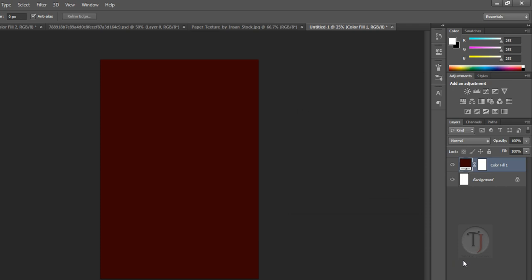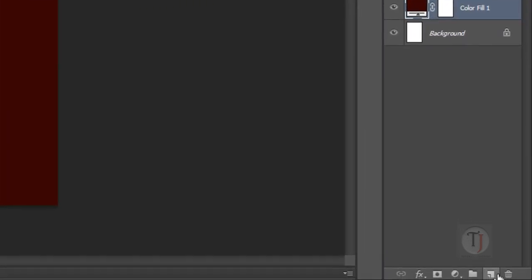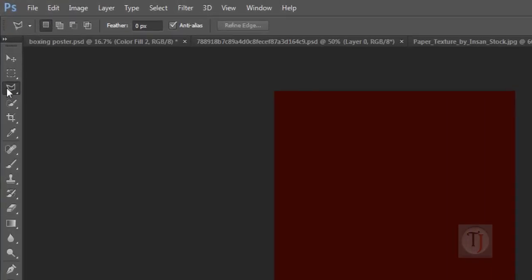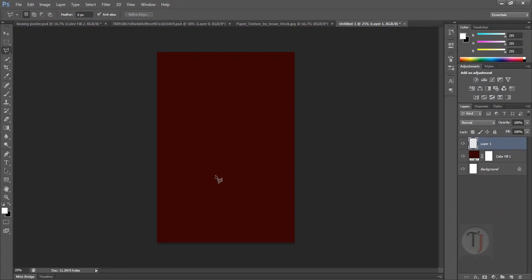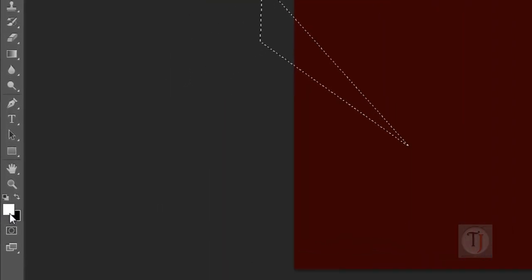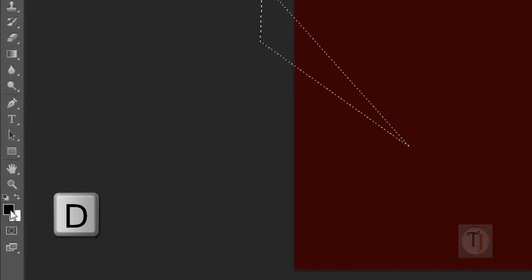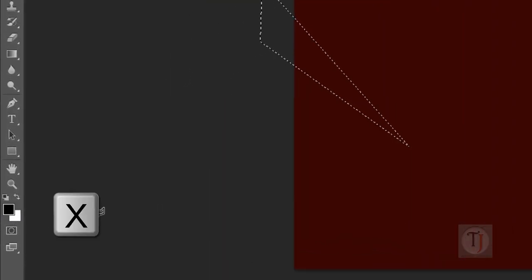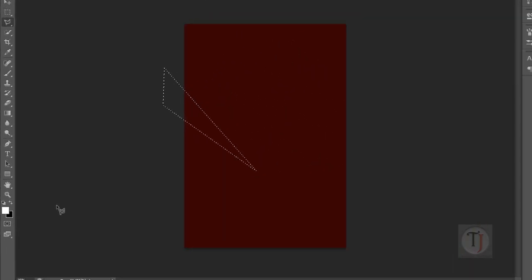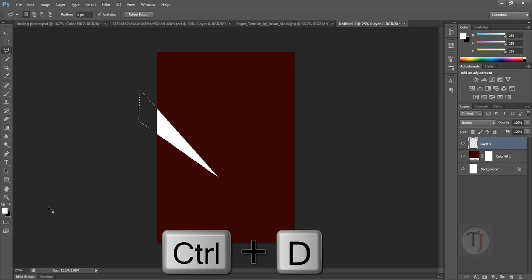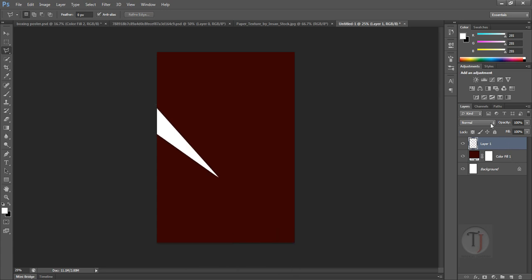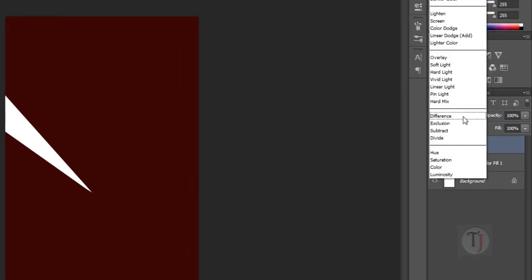Now we are going to create a starburst. Create a new layer and make sure you have selected your Polygon Lasso tool. Draw a shape that looks something like this. Make sure your foreground color is white — if not, press D for default colors and use X to flip them. When your foreground color is white, press Alt+Backspace to fill with white. Then press Ctrl+D to remove the selection, and in the blending options select Overlay.